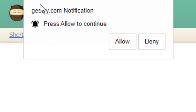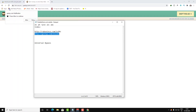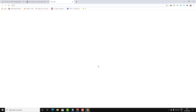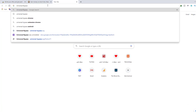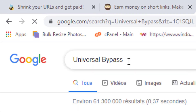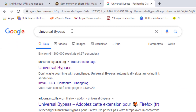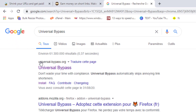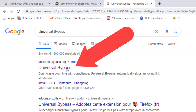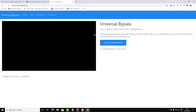Sometimes those websites force you to subscribe to some kind of push notifications, as you can see. So let's see now — after installing an extension called Universal Bypass — what's going to happen. Go to Google, type 'Universal Bypass', and as you can see it here, click Enter and go to the first result in Google.